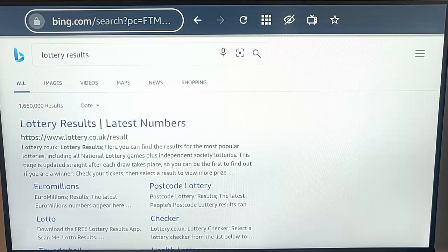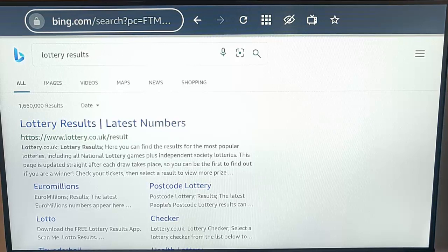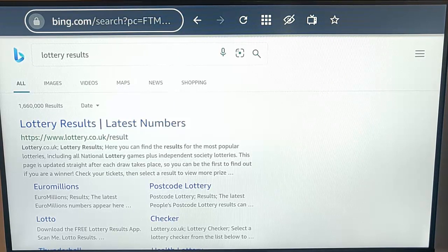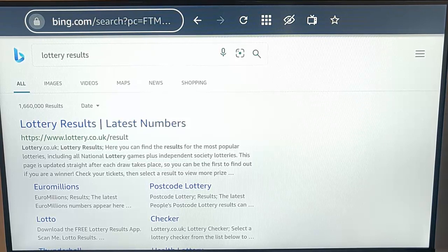This guide shows you how to change the default, the standard search engine in Silk on your Fire TV Stick. Not everybody likes their results to come up in Bing, which is what Silk seems to use — that's the internet browser that comes with the Fire TV Stick.